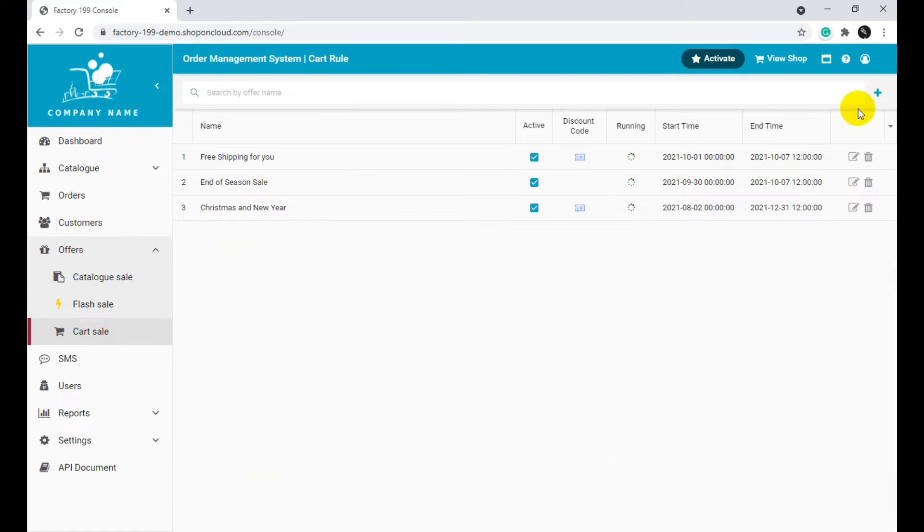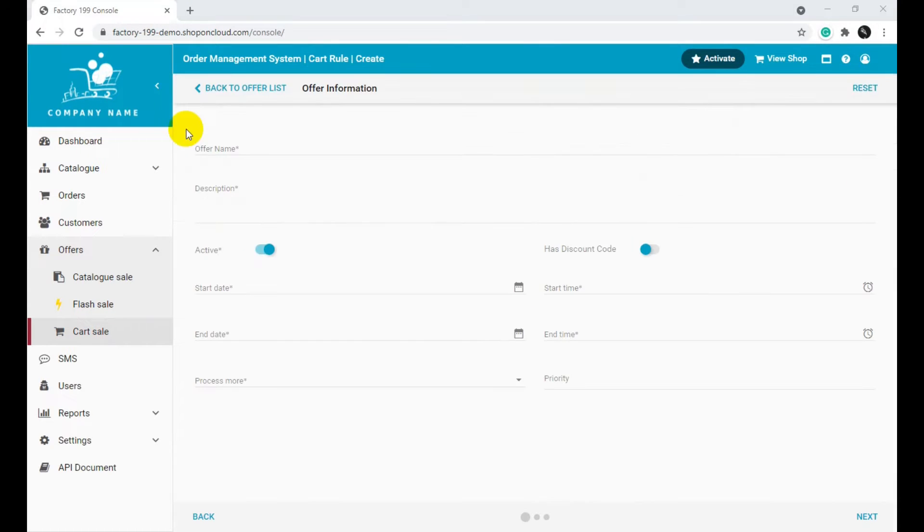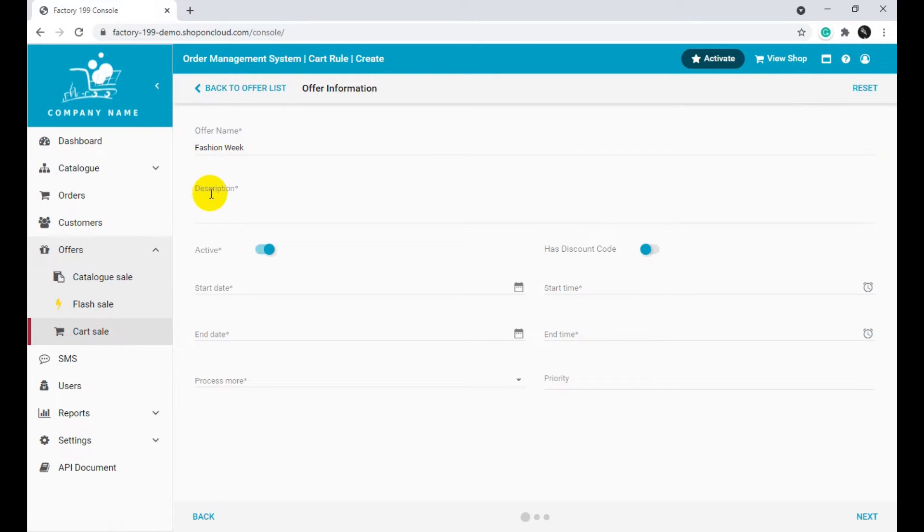Click the Plus sign in the right top corner to add a new offer. Add a name to your offer. Add a description to your offer.